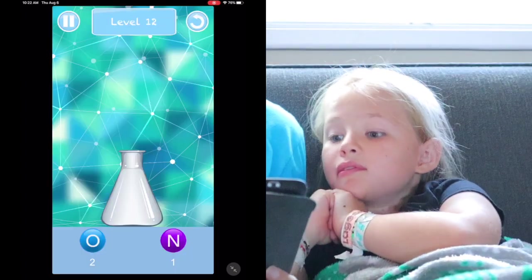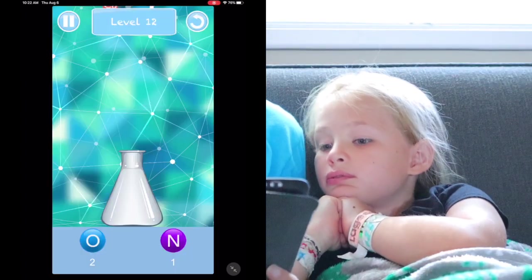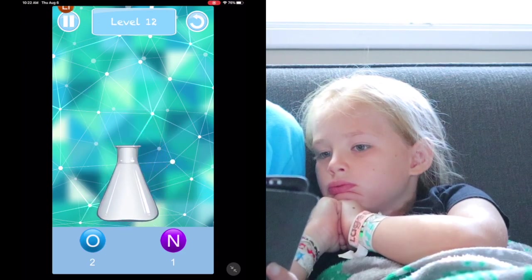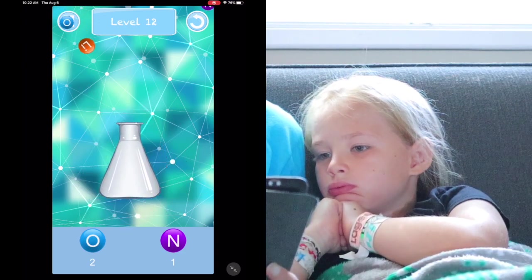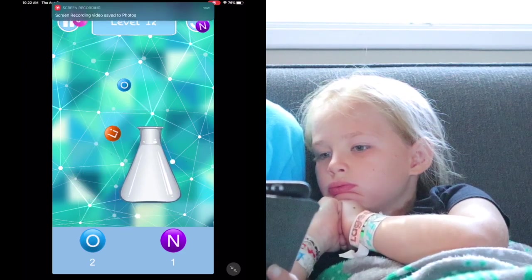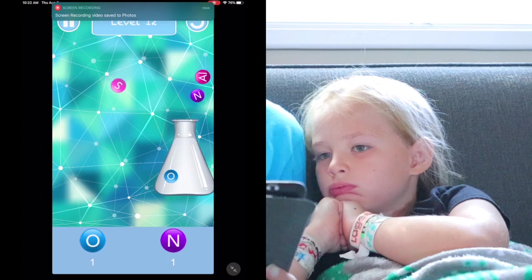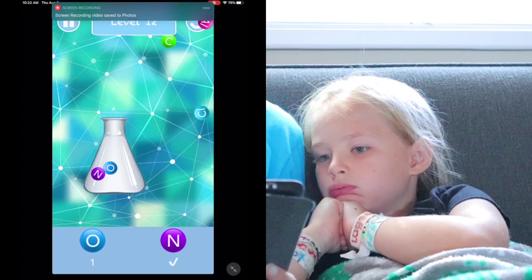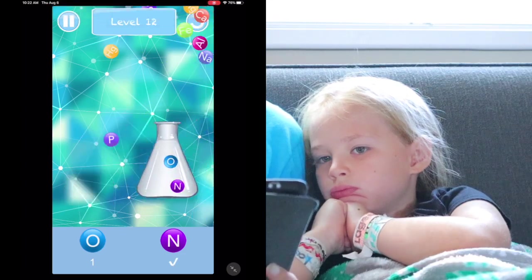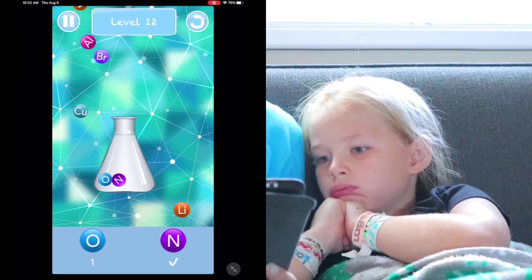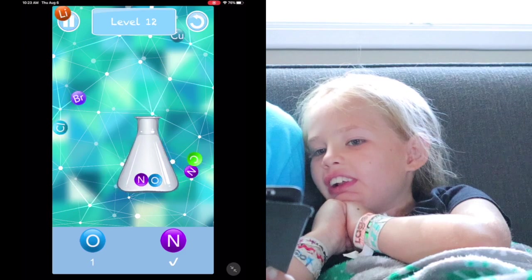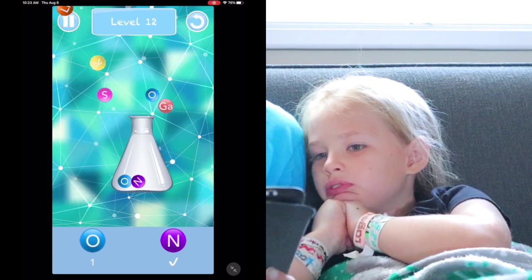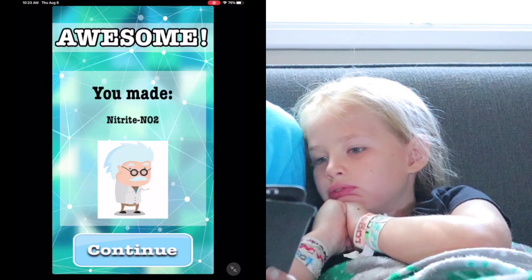So we need two oxygen and a nitrogen. I move this around and I get an oxygen — what do I need more of? One more oxygen. Tell me if you see an oxygen. Come on, oxygen, where are you? We built this. Oh, there it is! We did it!